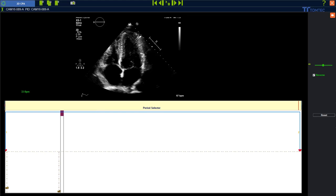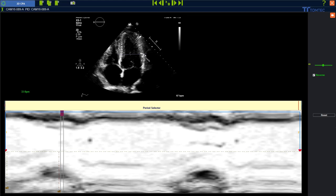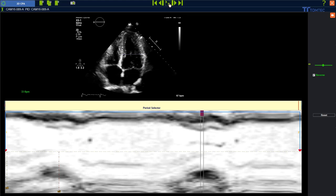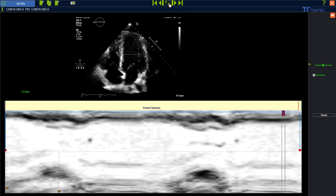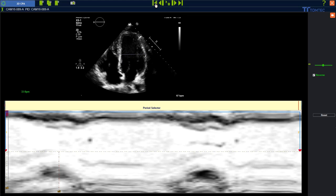We can use M-mode as a helping guide. Go with your mouse into the cine loop — you can see a pen appears. Left mouse click, left mouse click, and right mouse click to confirm. Play the loop to see how many heart cycles we have. In this case it seems to be two heart cycles. Stop again and then go frame by frame to confirm.